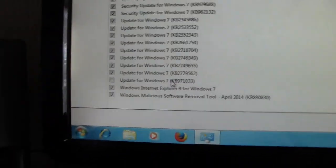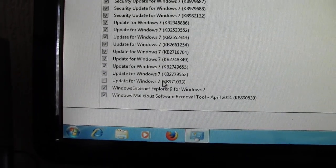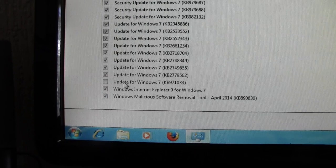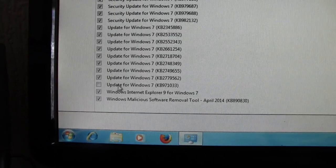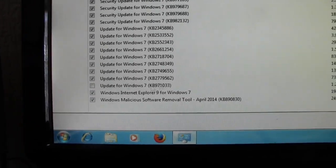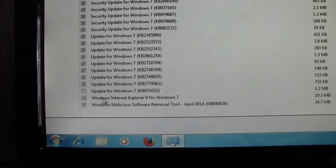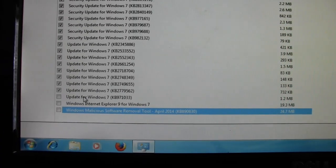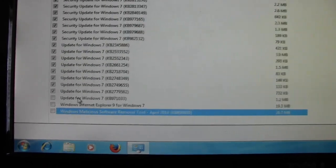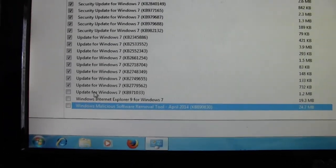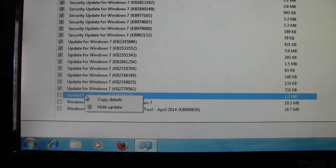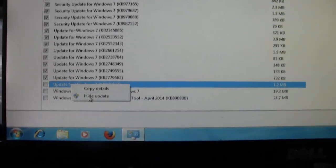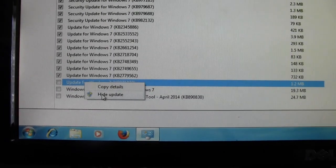And there it is right there. And what you have to do is untick the box. This is the one we don't want. To avoid these updates in the future, what we have to do is right click them, hide update.